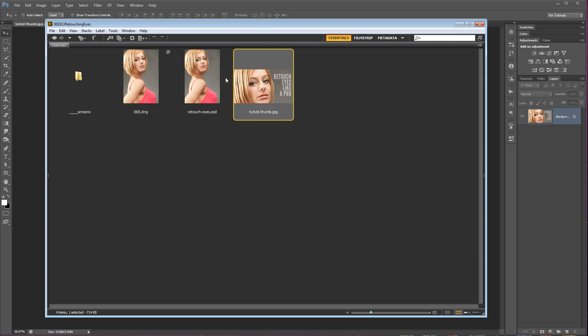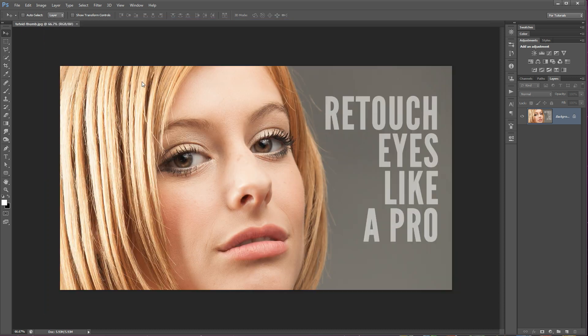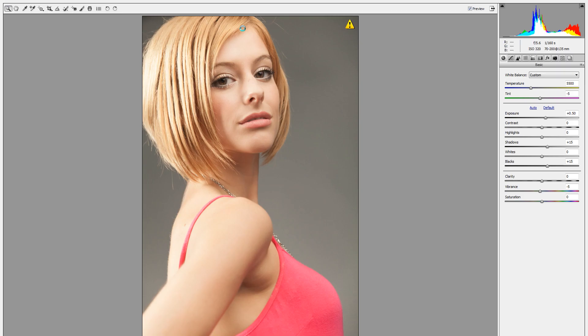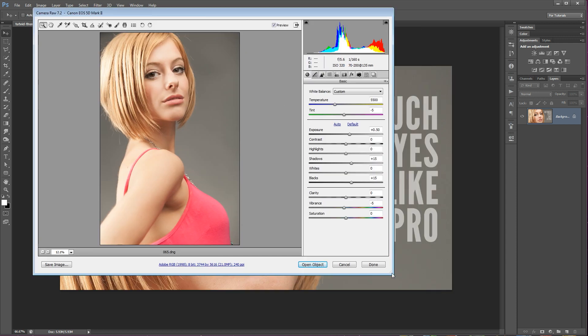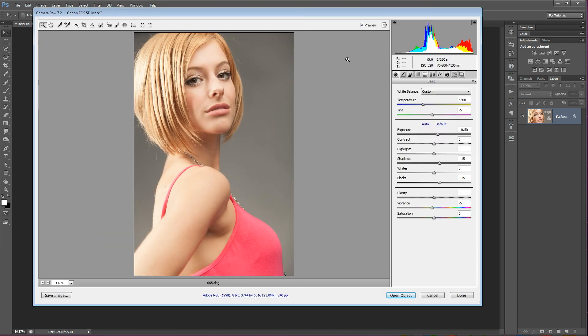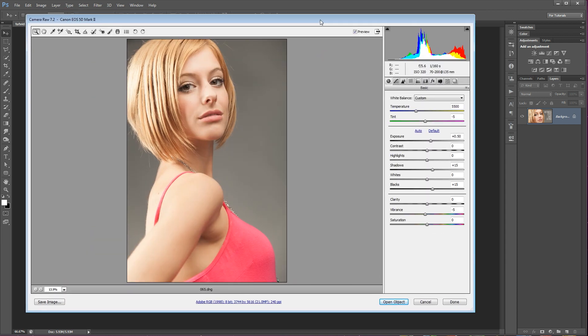So I'm here in the bridge and I've got a DNG file, a camera raw file. I've converted it to Adobe's digital negative format. I'm going to double click to open that up in Photoshop. And you can see it's going to give me the camera raw editor. I'm going to knock it out of full screen. Now I've already made a few changes with regard to color temperature and some things like that.